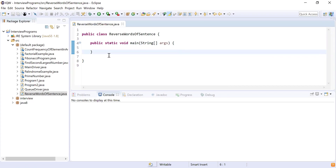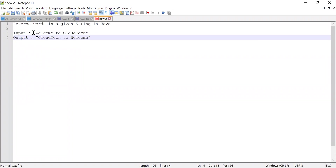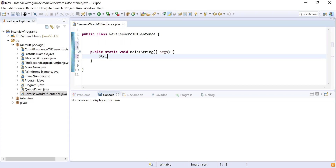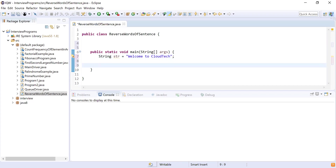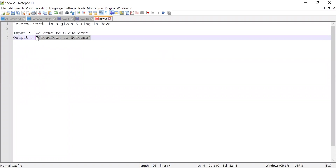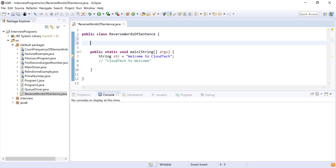Let's get the sentence from the notepad — 'welcome to cloud tech'. I'm copying this sentence and making it a String: str equals and I'm going to paste the sentence. This is my input. The output I want is 'cloud tech to welcome', so I'll note that for my reference and get into the logic of the actual program.